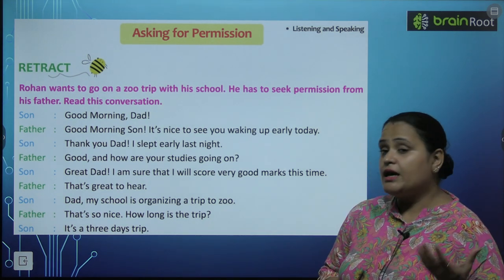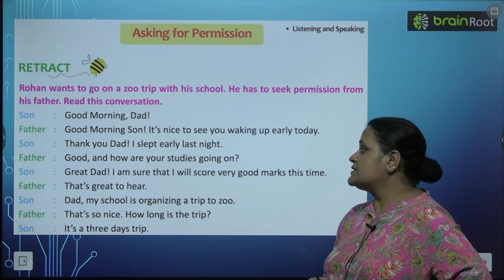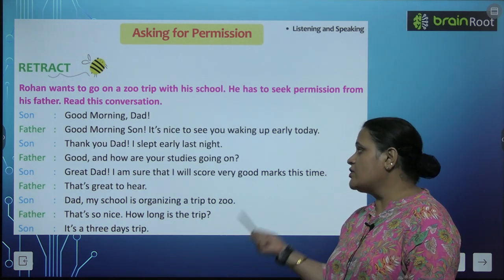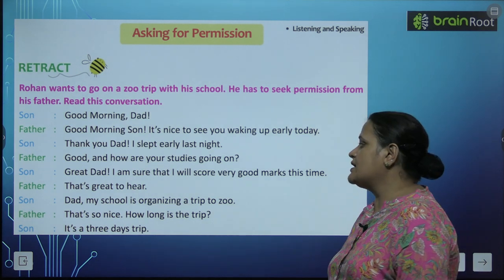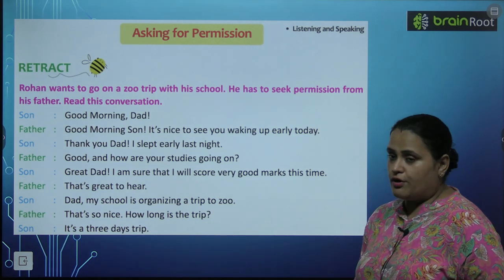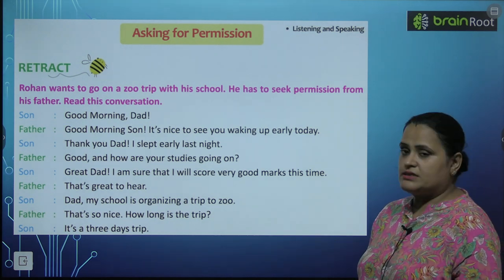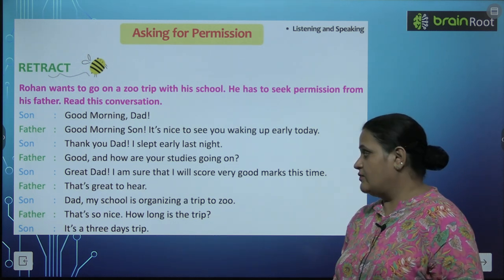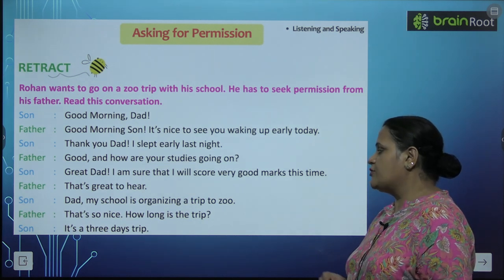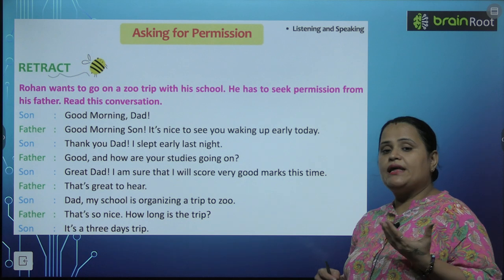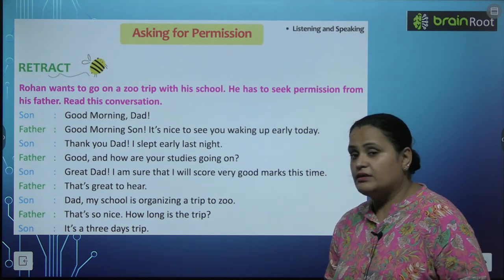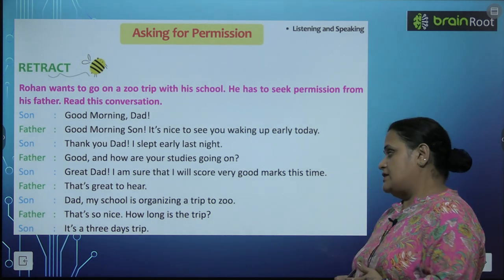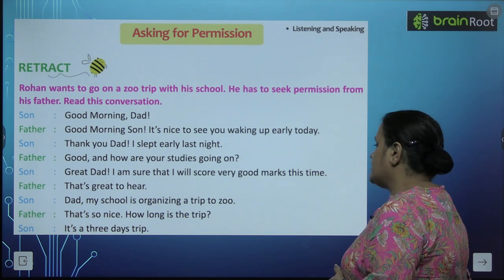Son: Thank you, Dad. I slept early last night. Father: Good. And how are your studies going on? Son: Great, Dad. I am sure I will score very good marks this time. Father: That's great to hear. Son: Dad, my school is organizing a trip to the zoo. Father: That's so nice. How long is the trip? Son: It's a three-day trip. Father: Are you also joining them? Son: Yes, Dad, I too want to go.